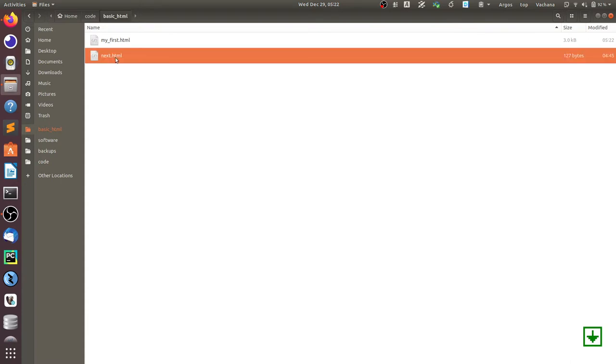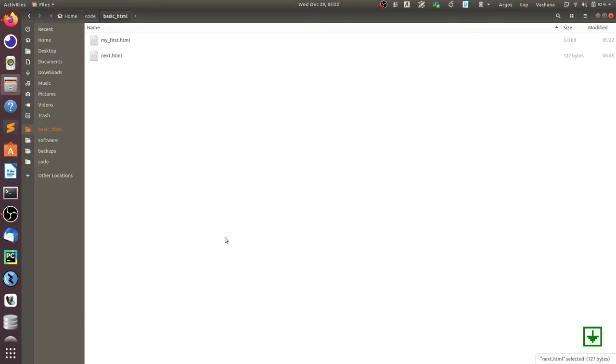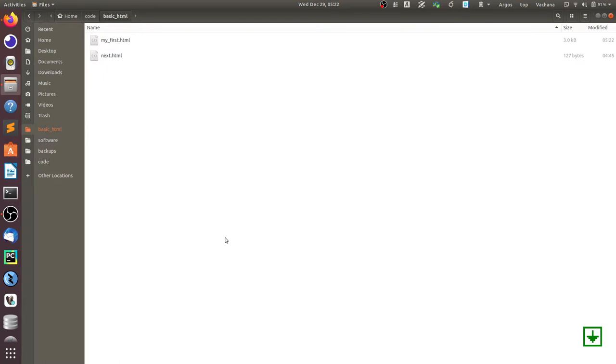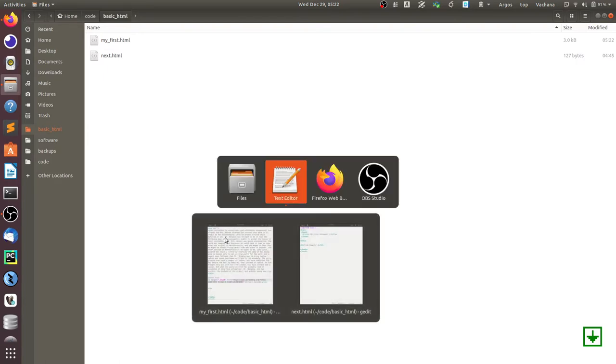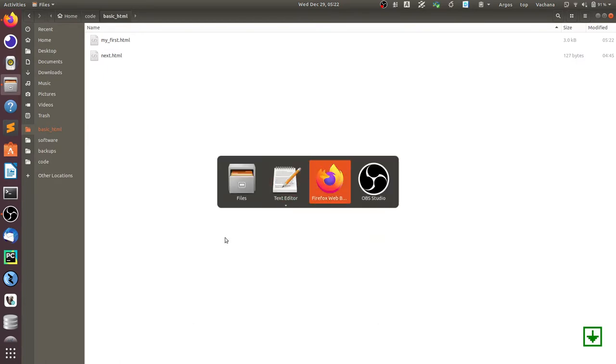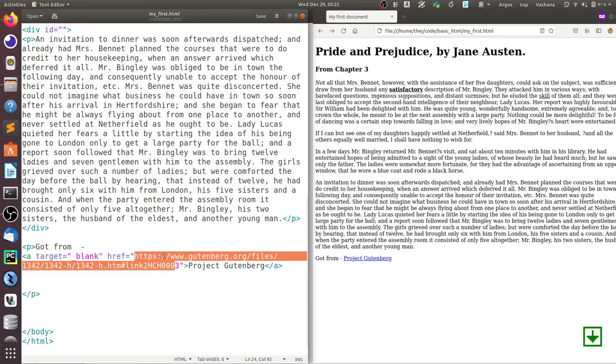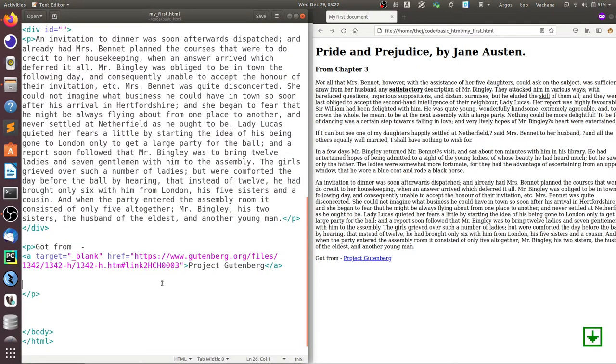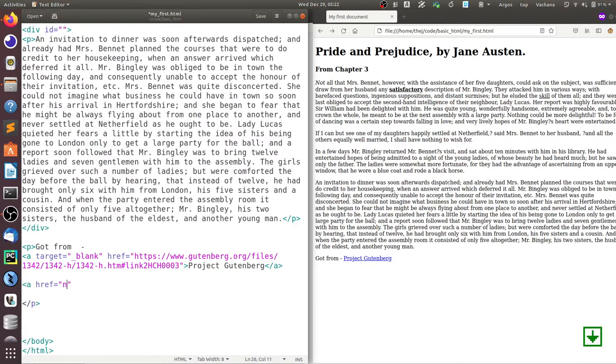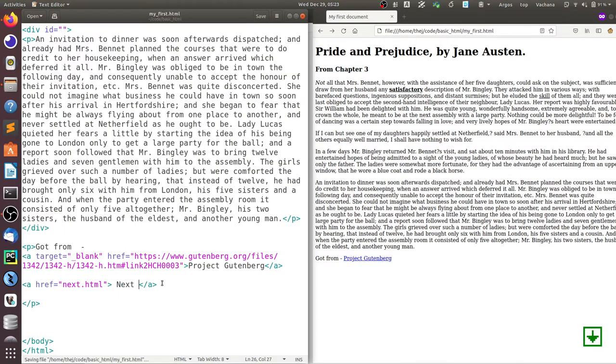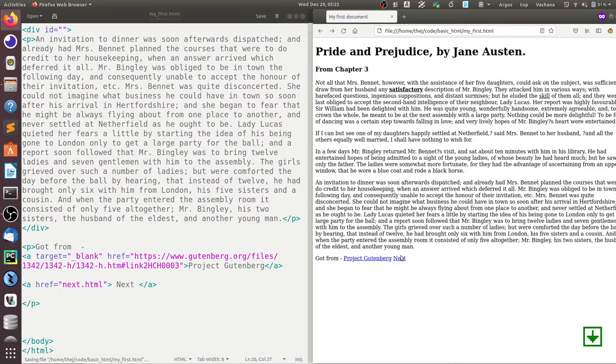So we can link to this next.html from our document just by using the file name because it's in the same folder. So let's do that: next.html, end it by '/a', and say 'next'. Then save it, refresh it. You can see the next link has come.